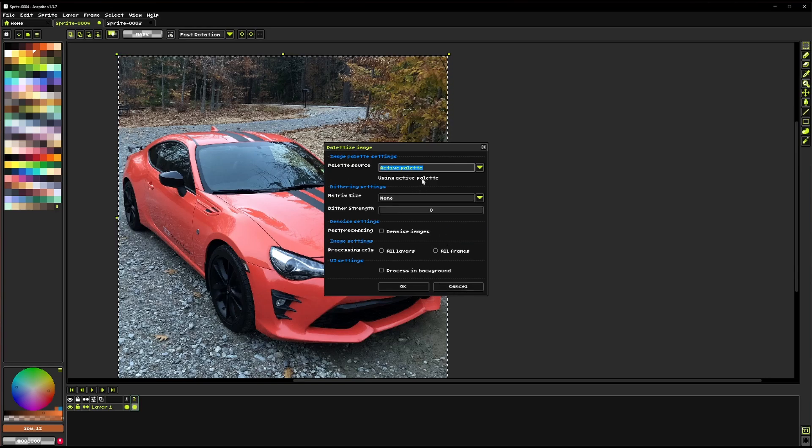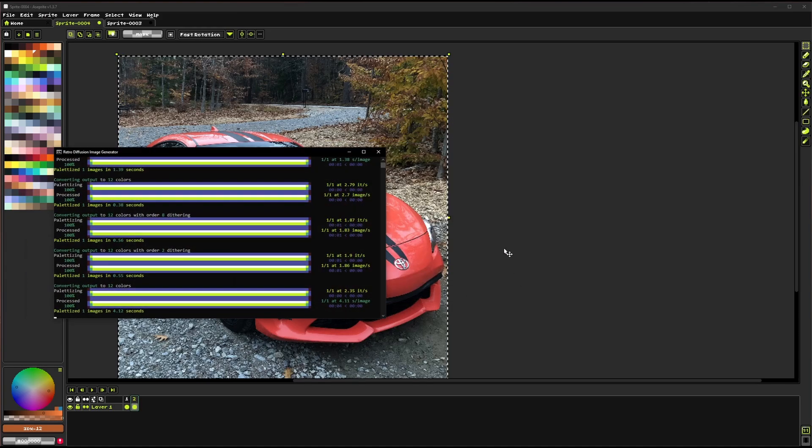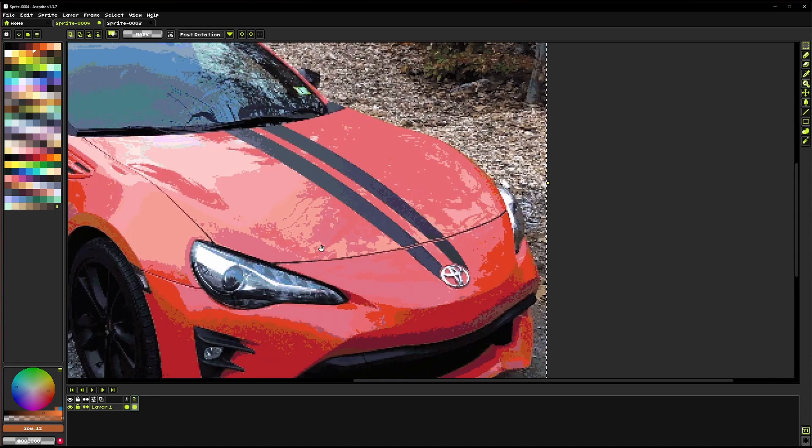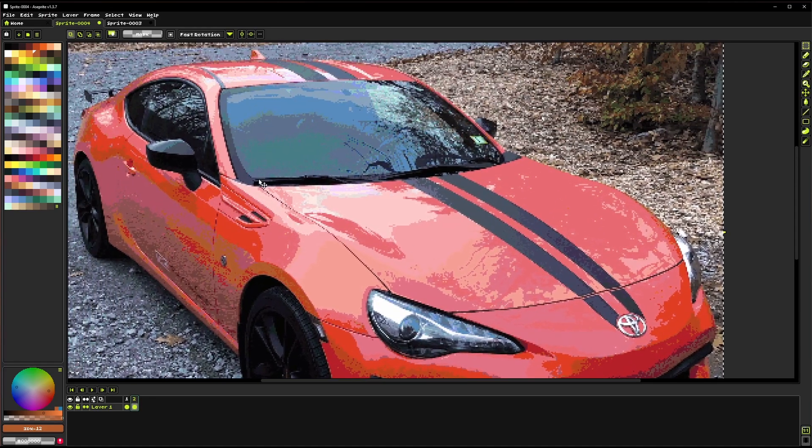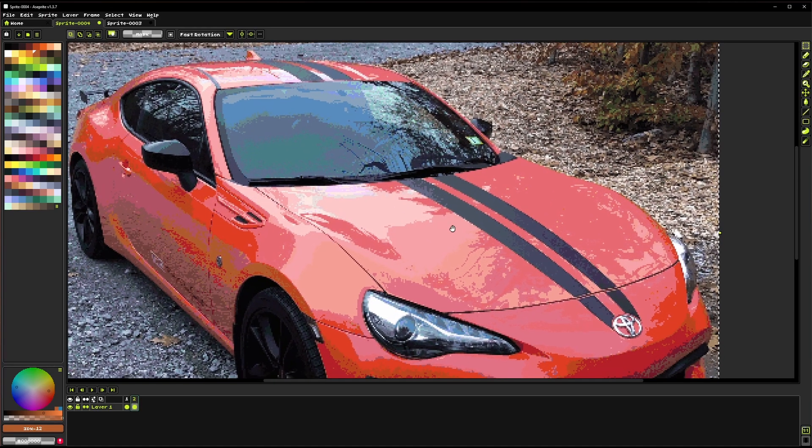Active palette. This source just uses whatever palette you have selected over here. So if I click OK on this, we're going to see that'll process. And now the entire image has been reduced to only the colors that we have in this palette bar on the side.